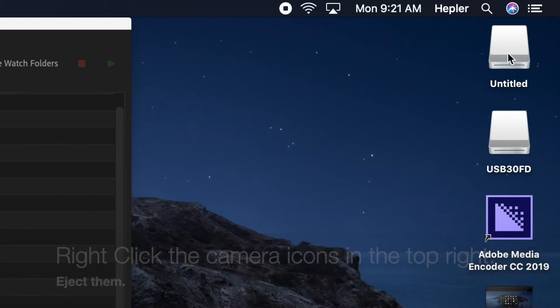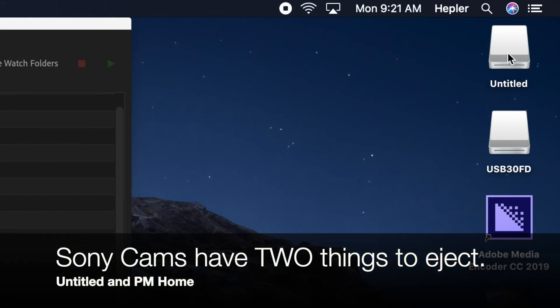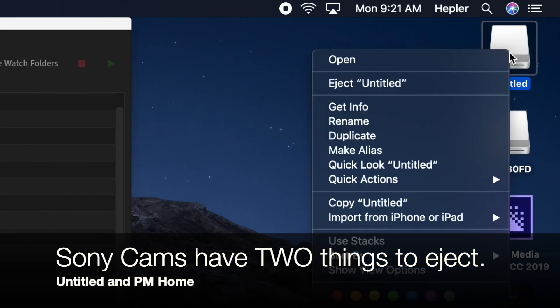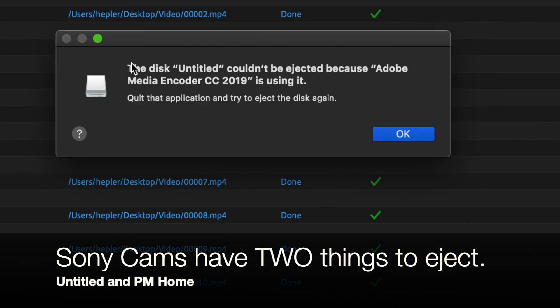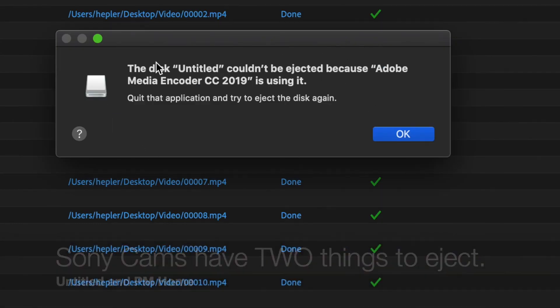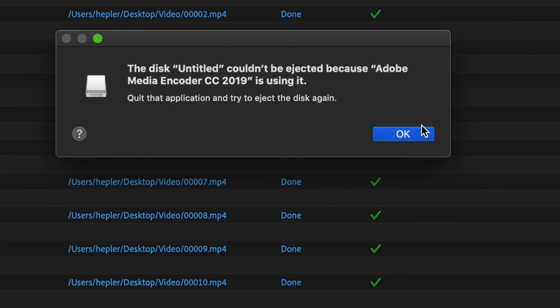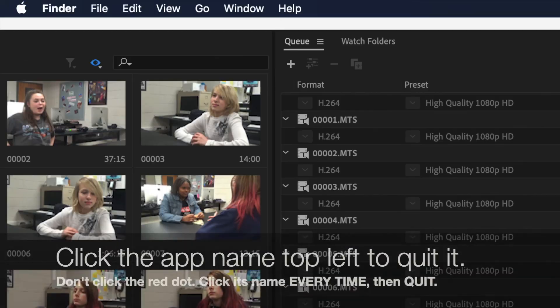There's the bell to start third hour. And then if I right click on untitled and then eject untitled, then everything goes away. Notice this: the disk couldn't be ejected because Adobe Media Encoder is using it. Quit that application and eject again.